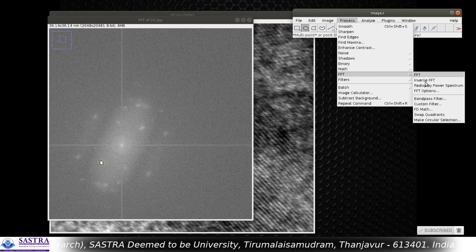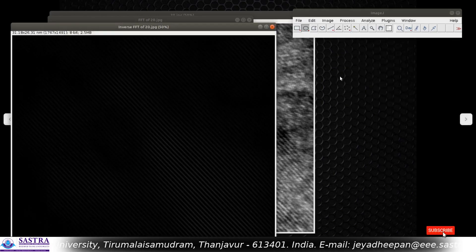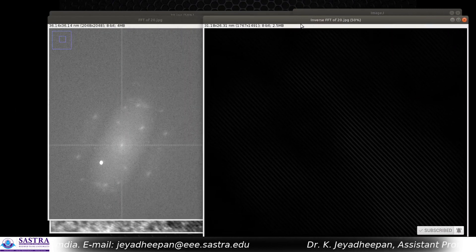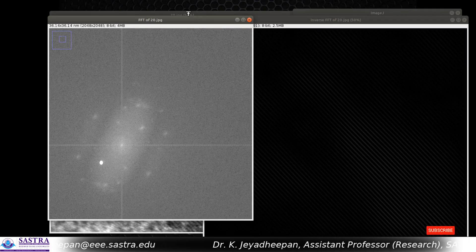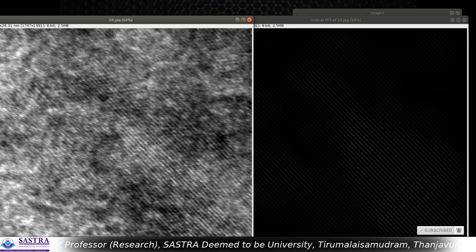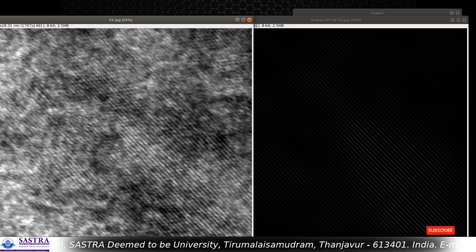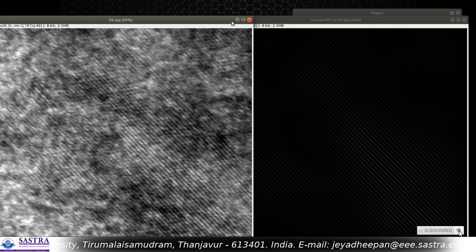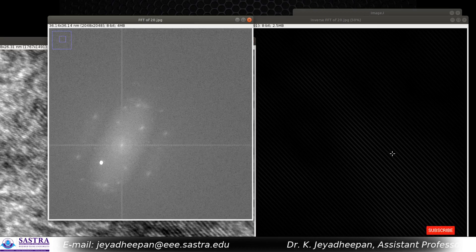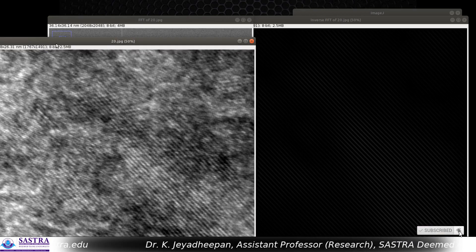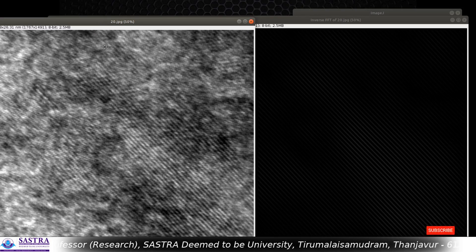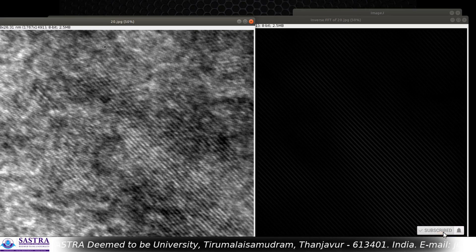Now go to Process again, go to FFT, and do Inverse FFT. Now you can see the lattice fringes, which are somewhat analogous to the original. The lattice fringes are in the same angle in both images. If you select any other spots in the FFT, the lattice fringes will not be in this angle. So you have to select the spot whose intensity is highest compared to all other spots.